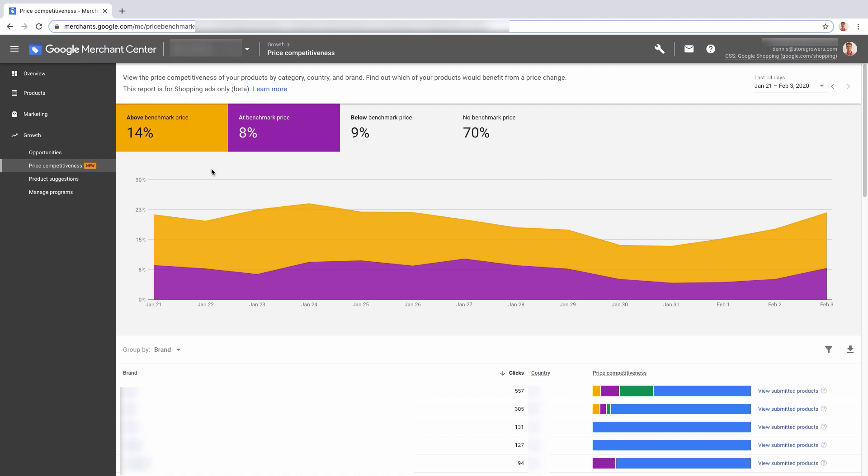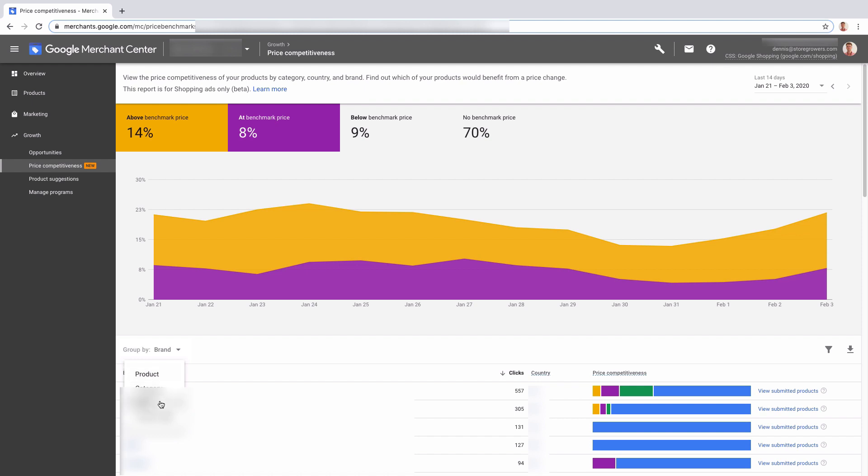By default, you'll see this report. You are able to drill down by a couple of different ways: you can do that by product, by category, by brand, and by product type. Right now we are looking at the actual brand.